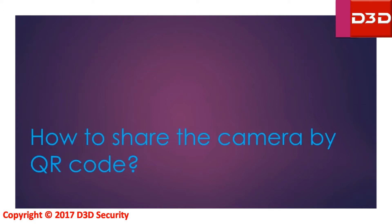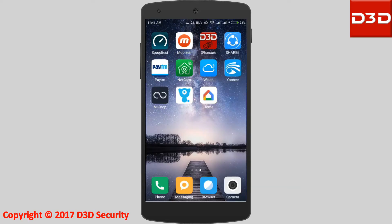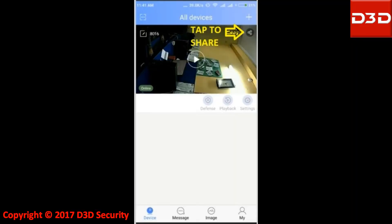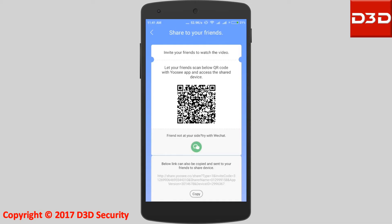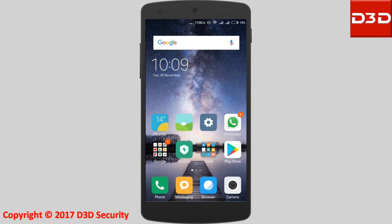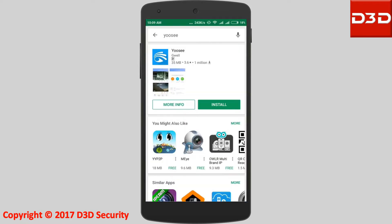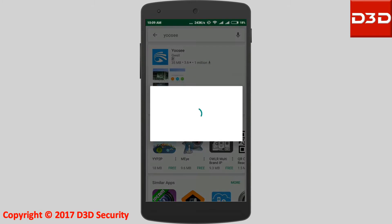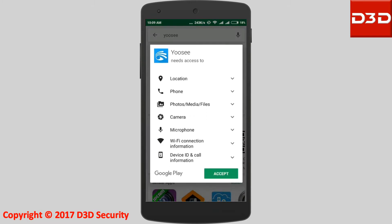How to share the camera by QR code. Open the mobile application and tap to share. Share this QR code and tell your friends and family members to download the UC mobile application and register in the application.